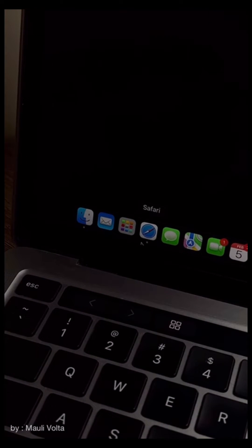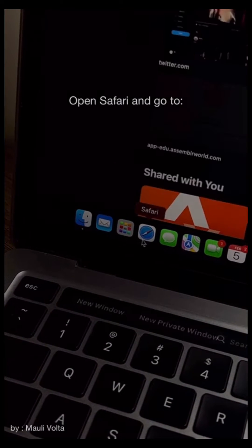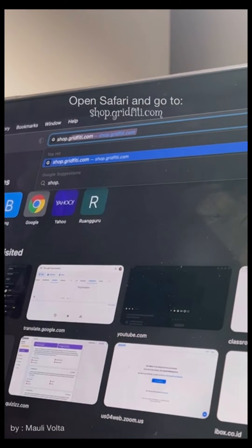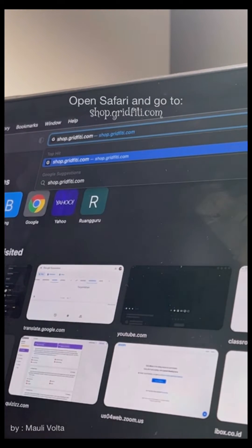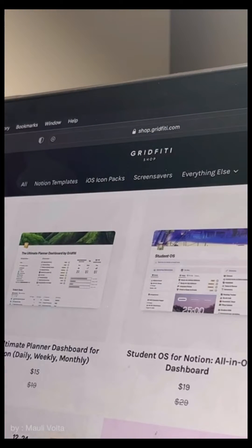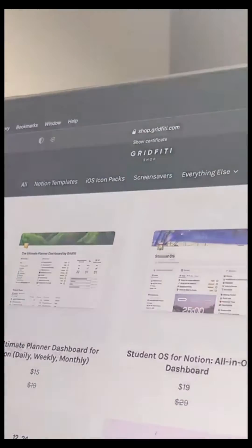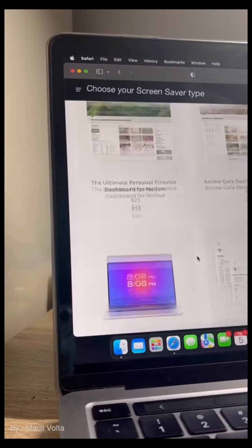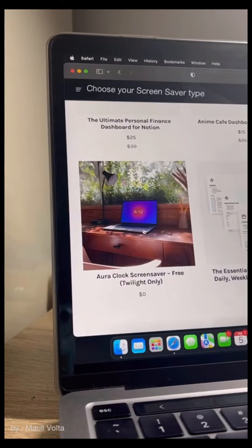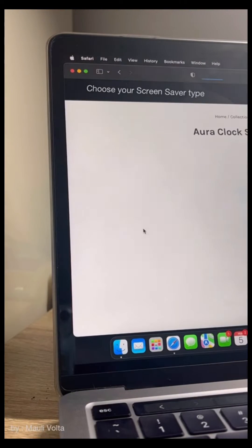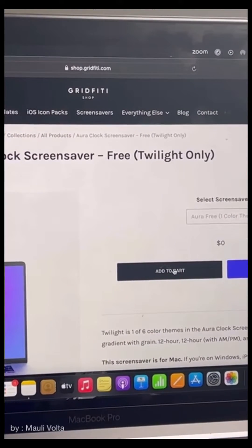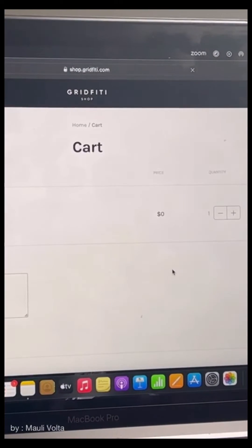To create this screensaver, you need to open your safari and then go to shop.greyfedy.com. After that, you can choose your screensaver type that you want and I recommend you to choose the free one. Click add to cart.